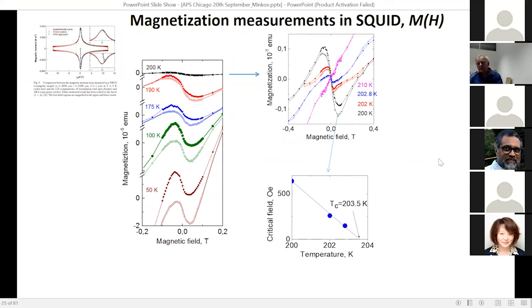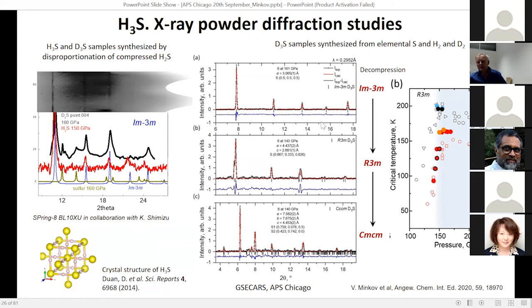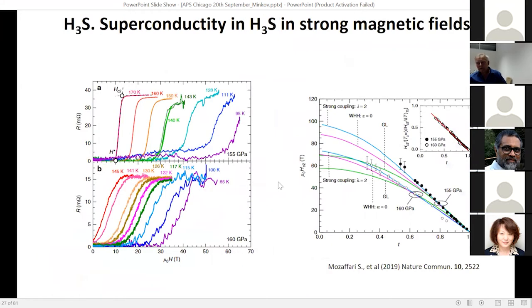We have since done much better experiments. We also performed X-ray diffraction measurements, which confirmed for the first time the theoretical predictions — exactly the predicted structure. These were relatively good measurements, and afterwards better measurements appeared, also showing X-ray diffraction from this phase when synthesized directly from sulfur in hydrogen, confirming the beautiful Im-3m structure.